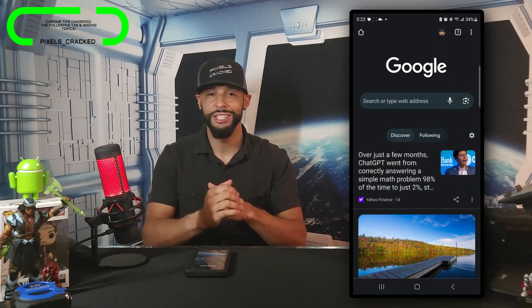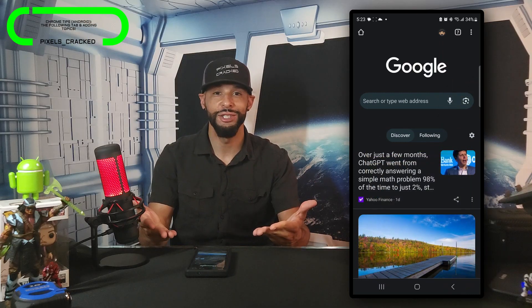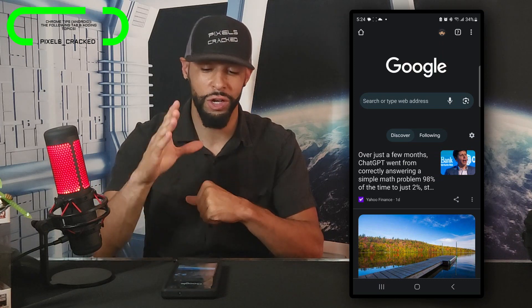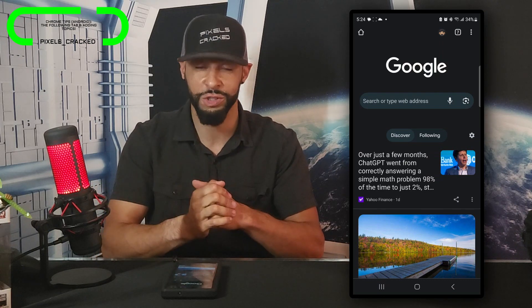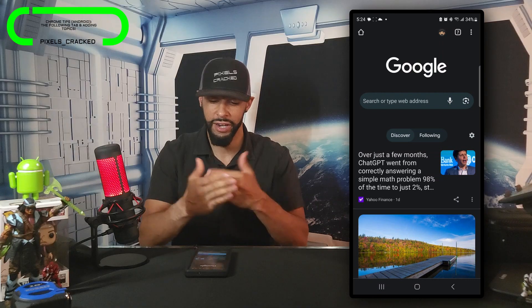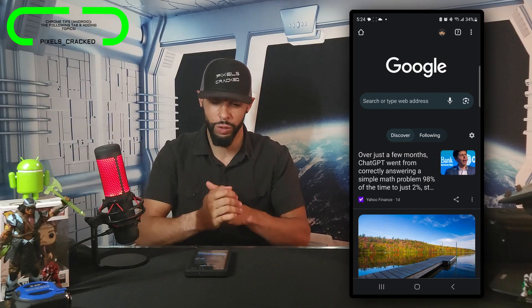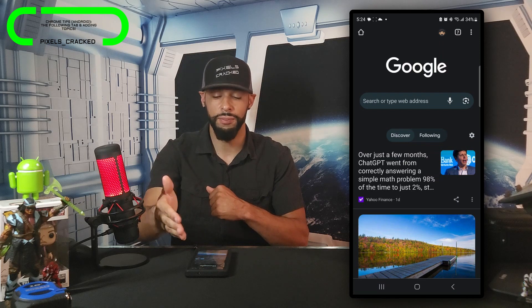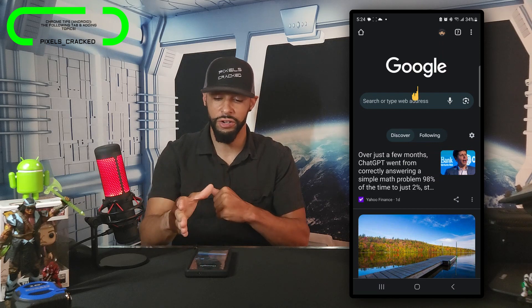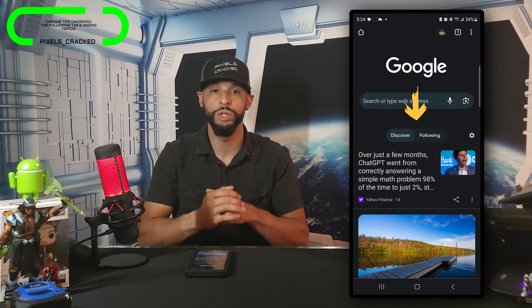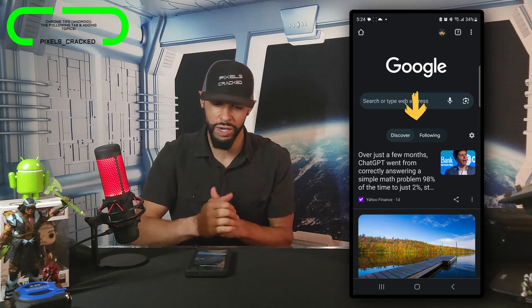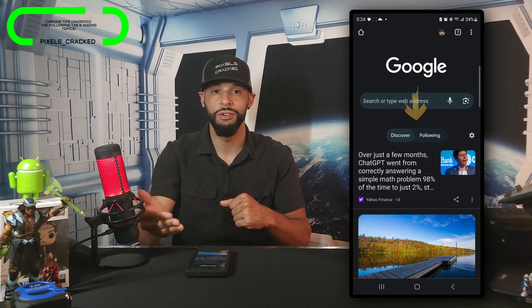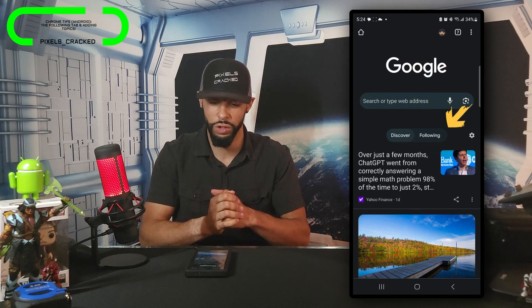Let's go ahead and get into it. Here we are on my Samsung Galaxy S23 Ultra on the home page for the Chrome browser for Android. We have the search bar on the top, the Google search bar, and then underneath we have two options enclosed in a slider — those two options are Discover and Following.